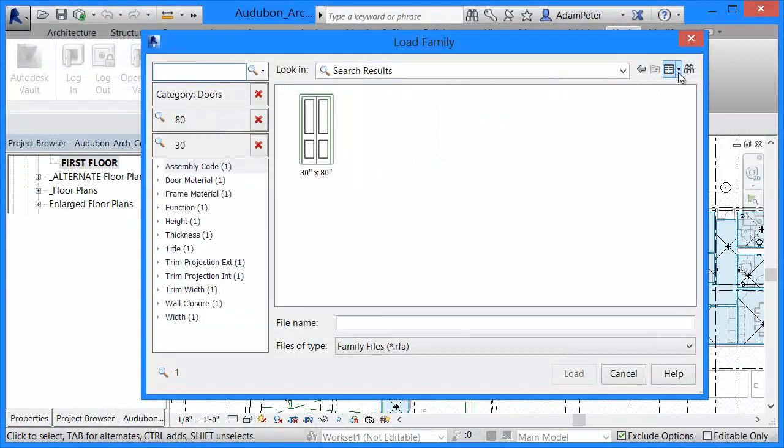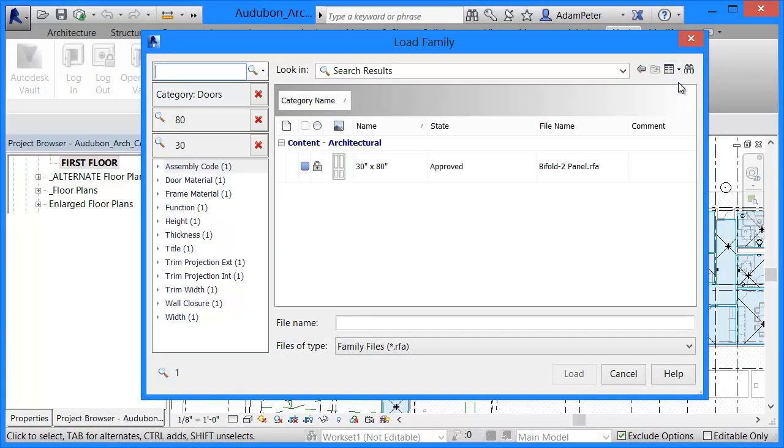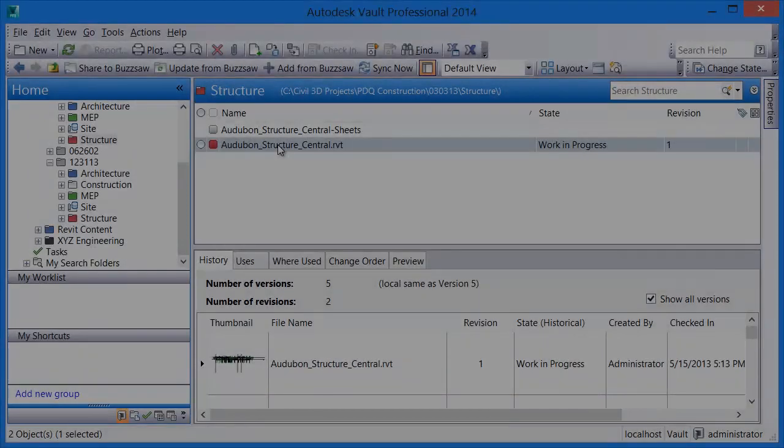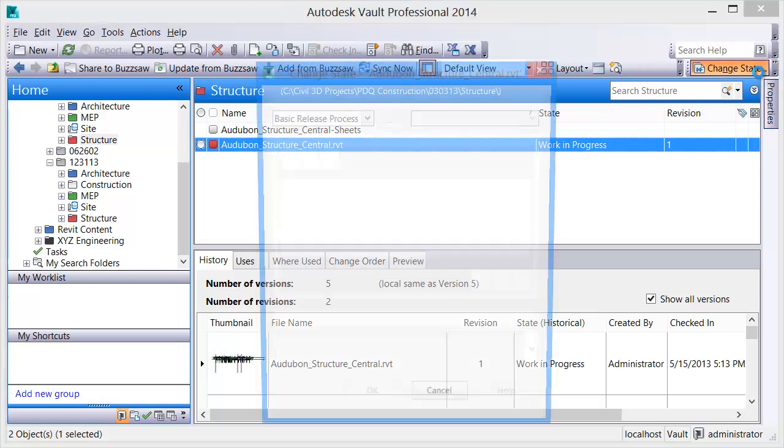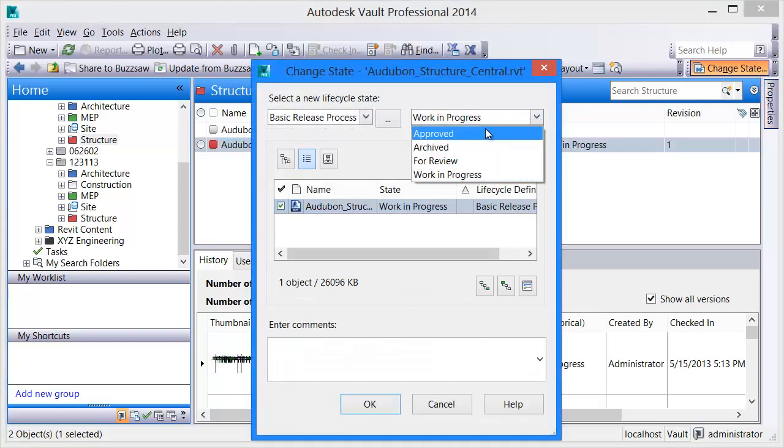This functionality takes place within the context of workflow, utilizing security offered by Vault and allowing users to access only relevant and approved content as the design process reaches significant milestones.